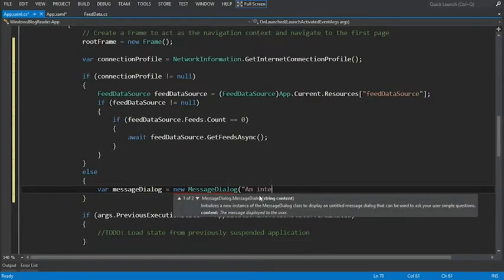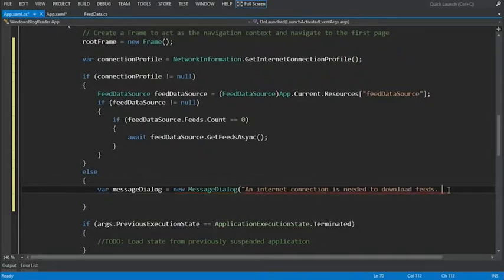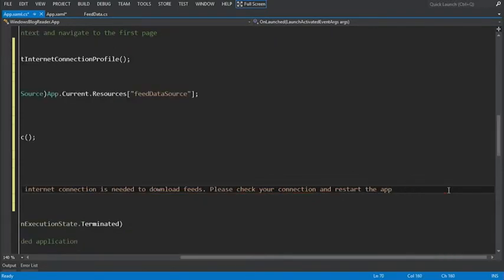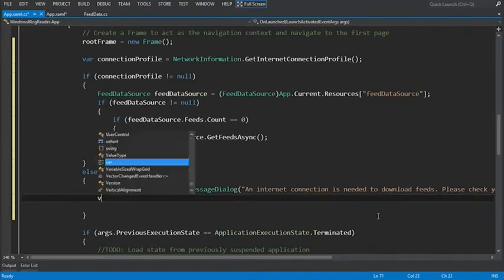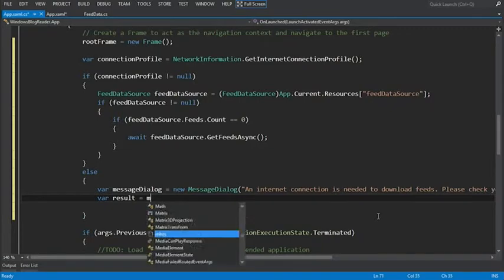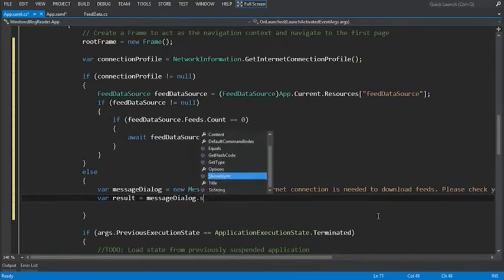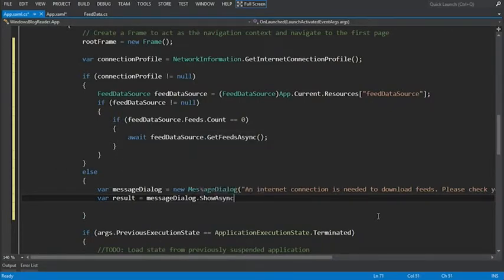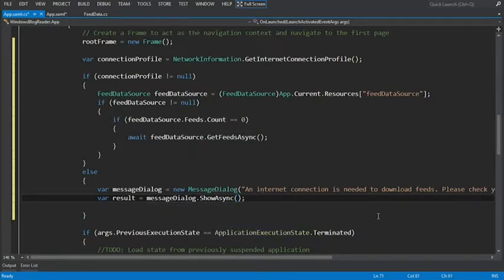And now let's display a dialog. An internet connection is needed to download feeds. And to save some time, I'll just copy paste here. We just say please check your connection and restart the app. So there's the long message that we want to display. We'll do var result equals message dialog. Show async to actually show that message.